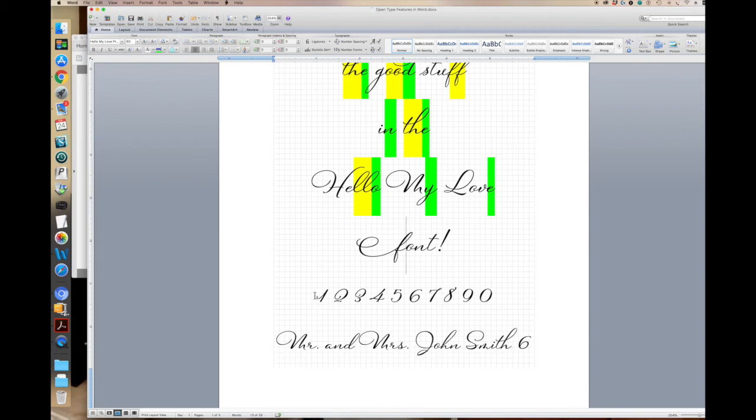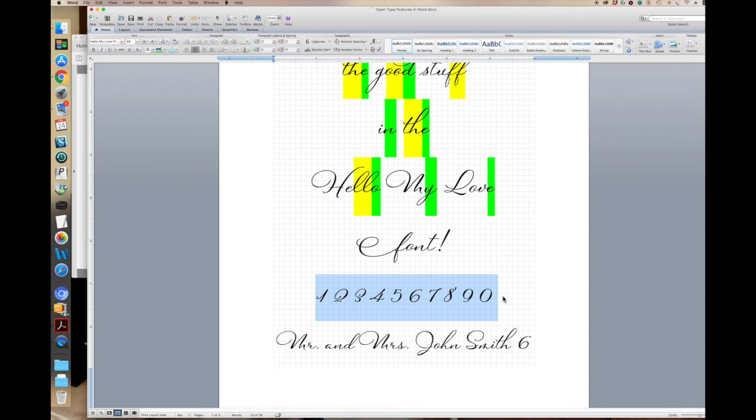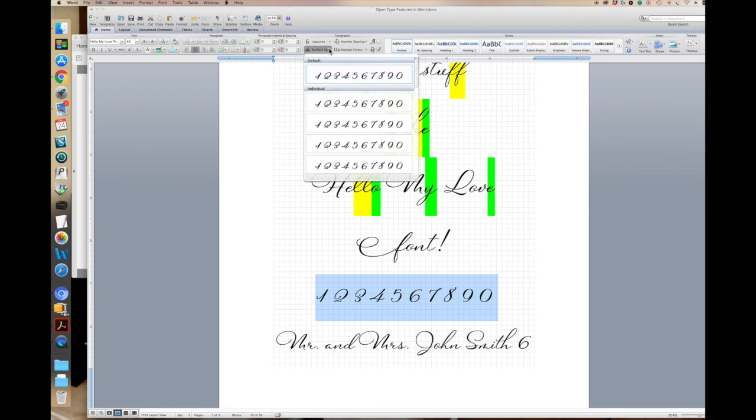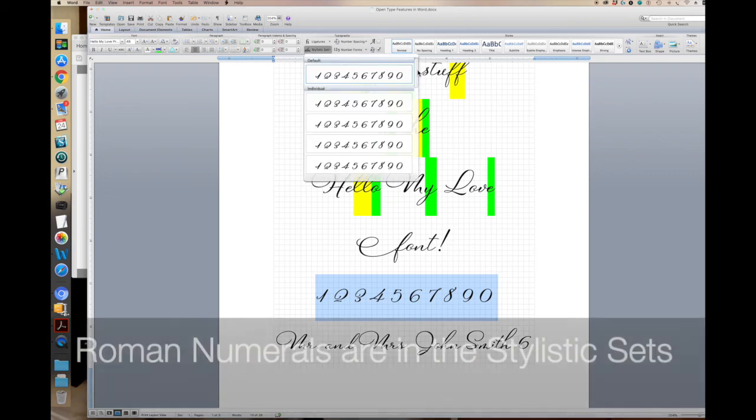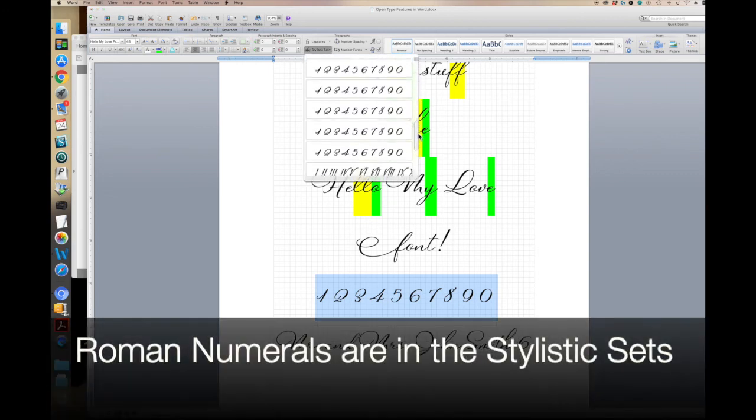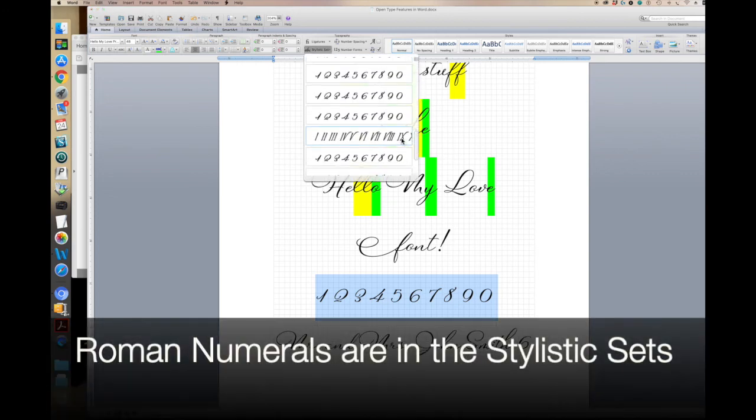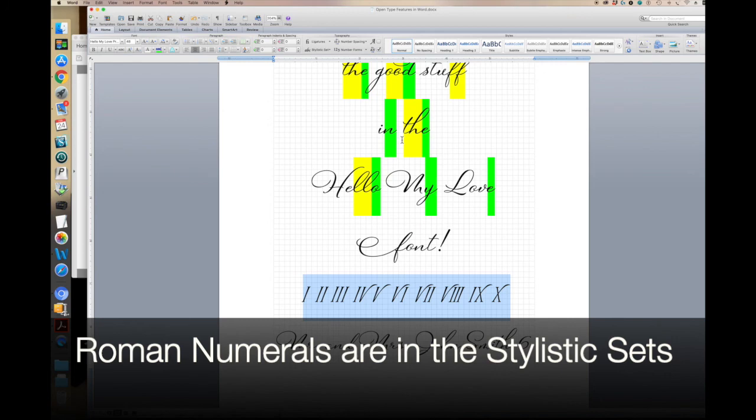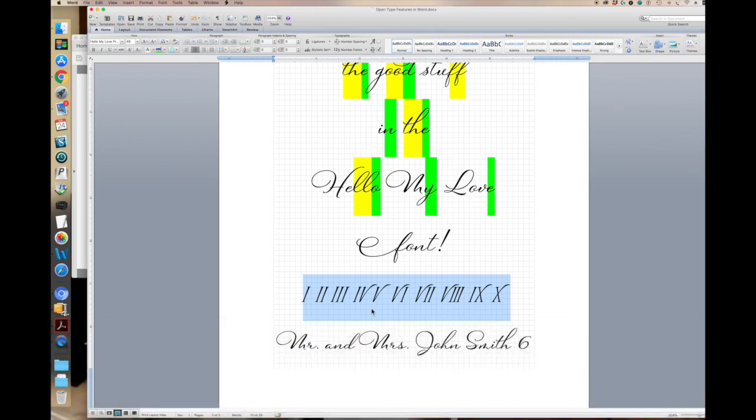Now let's talk about Roman numerals. I know there's a lot of people that use Roman numerals in their last names. And so if you are creating a wedding invitation or perhaps you have a guest list with lots of Roman numerals in the last name, you want to be able to have those printed on your envelopes or printed on your invitation. So what I've done is I've created a stylistic set that includes all of the Roman numerals from one to ten.